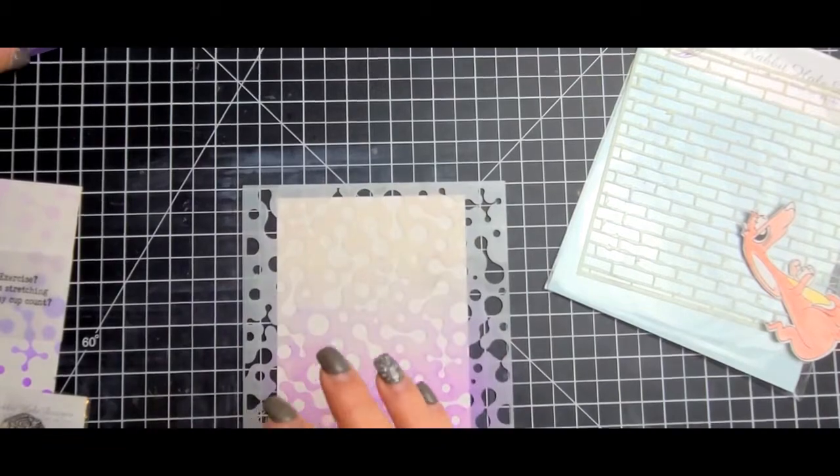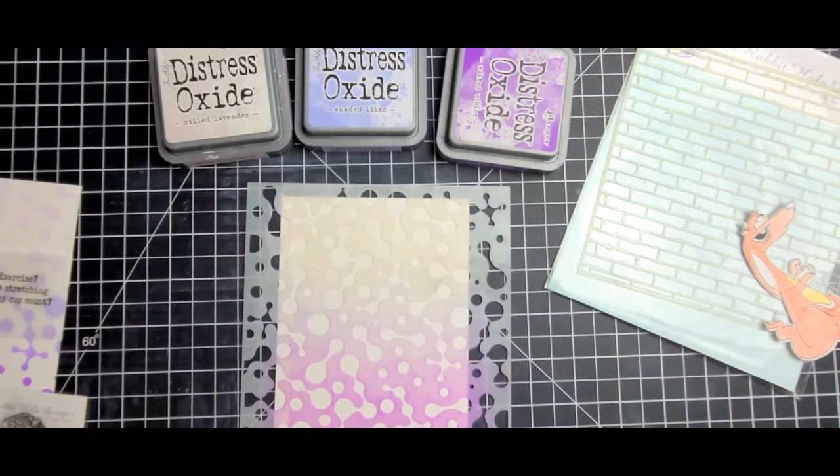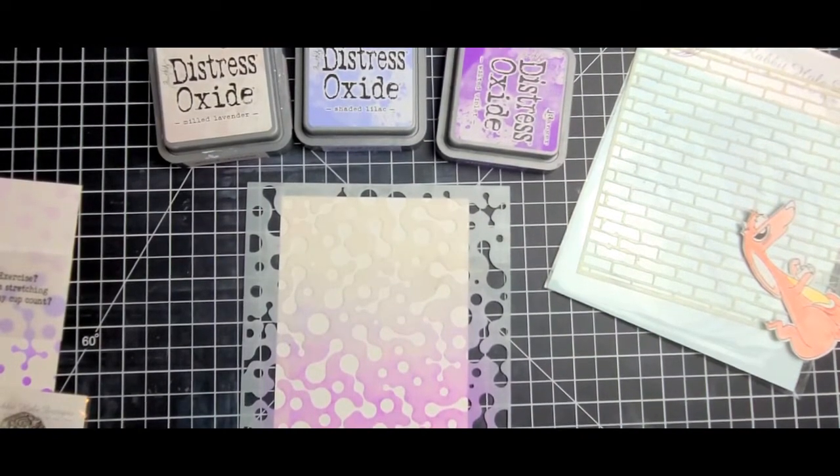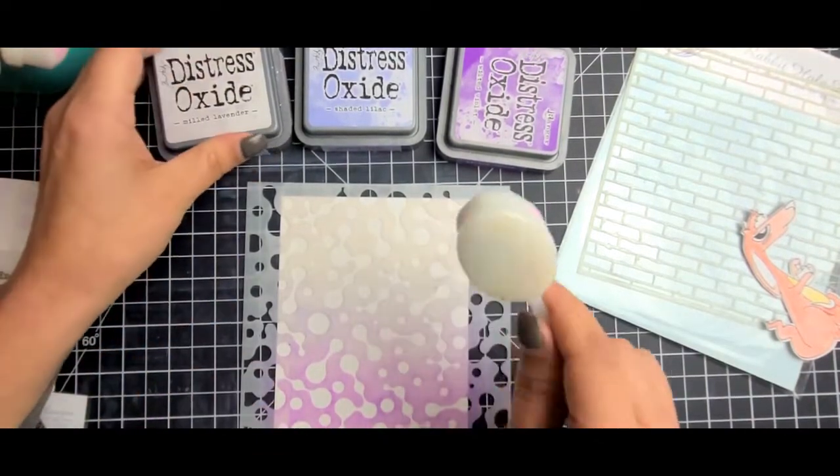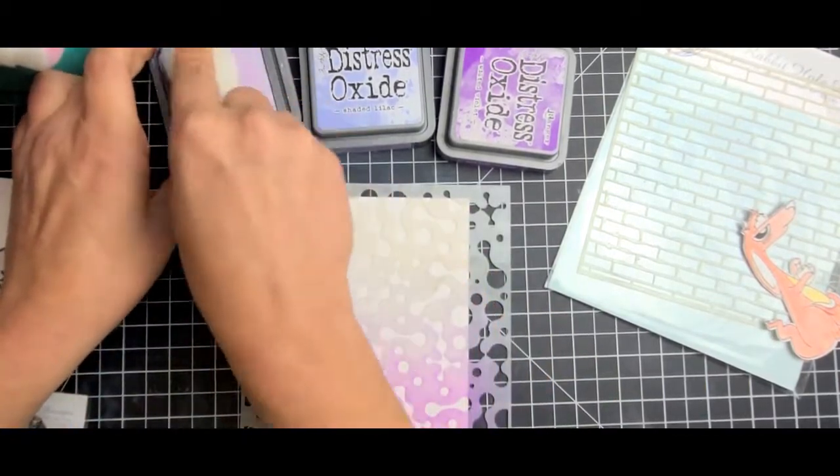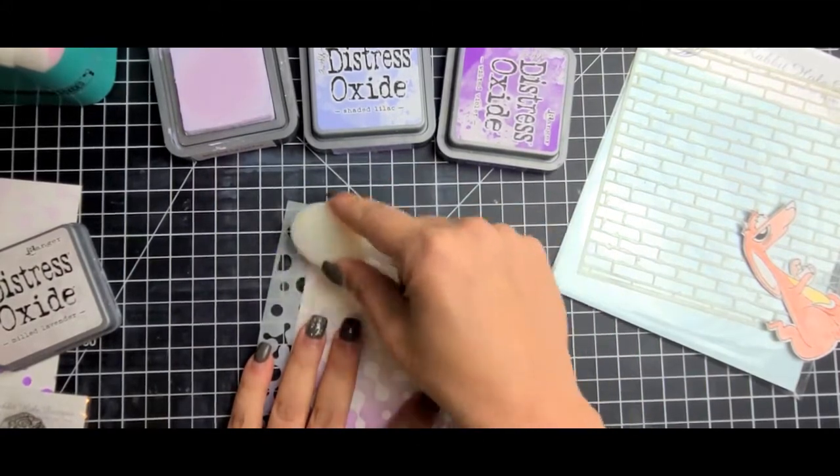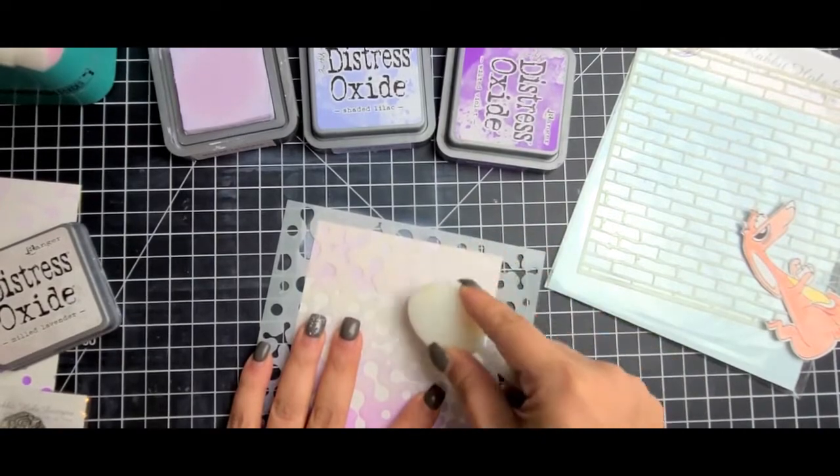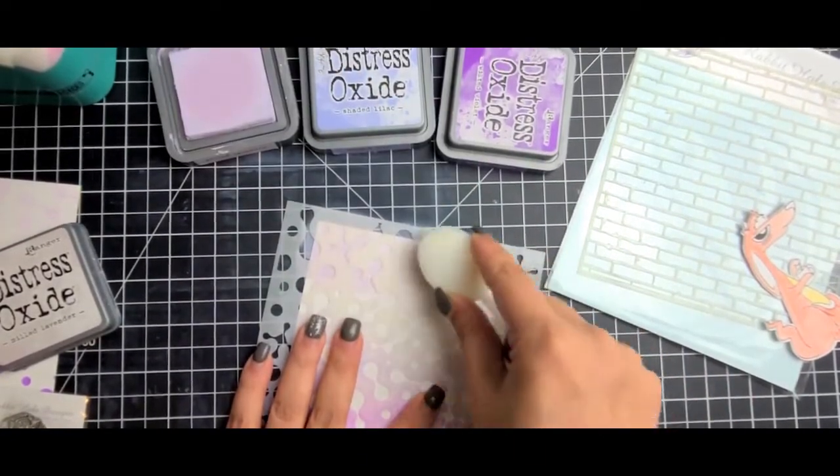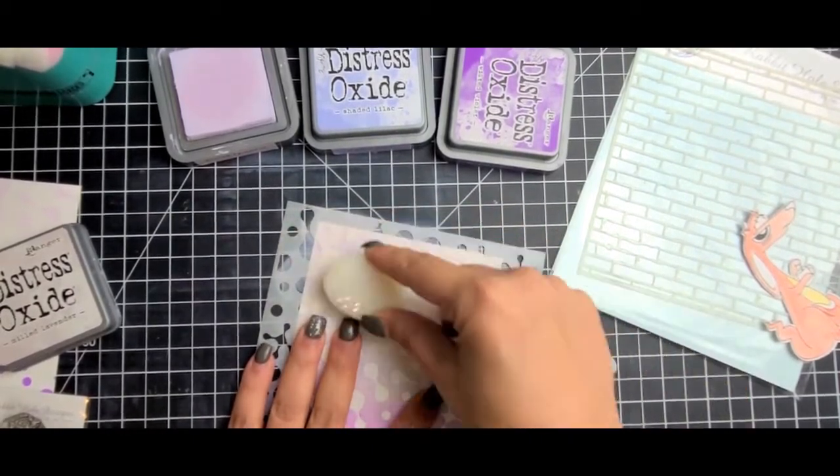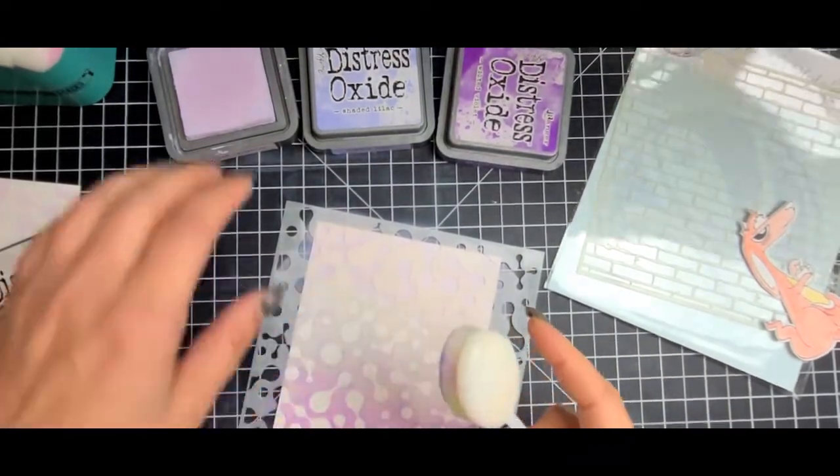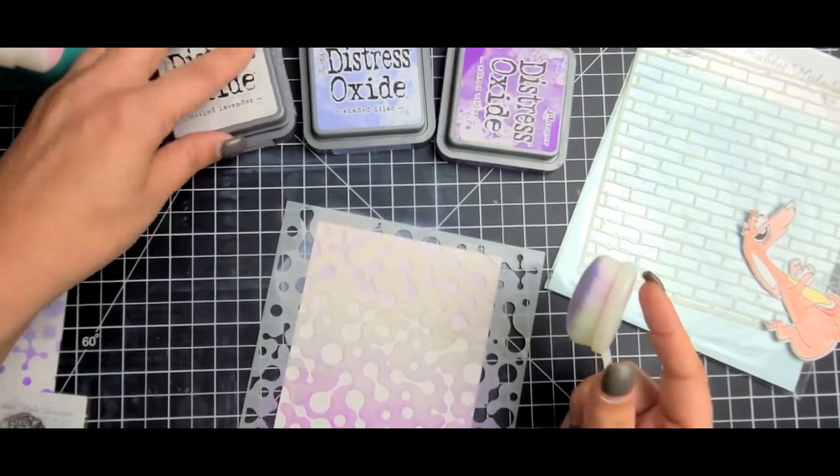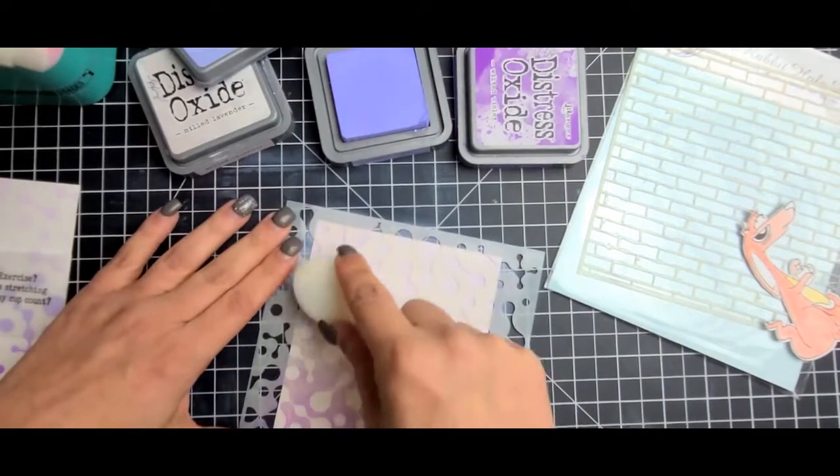Let's do this one. I'm just using that same purple blend - milled lavender, shaded lilac, and wilted violet. Let me grab my brushes. I'm going to start off with the milled lavender and work my way down to the wilted violet. I probably should be cleaning my brushes pretty soon, but I just love them so much.